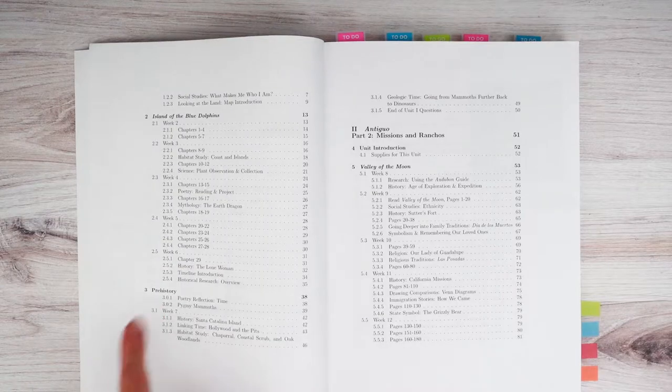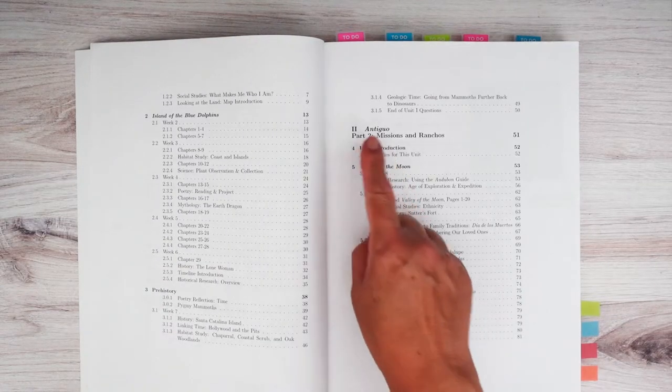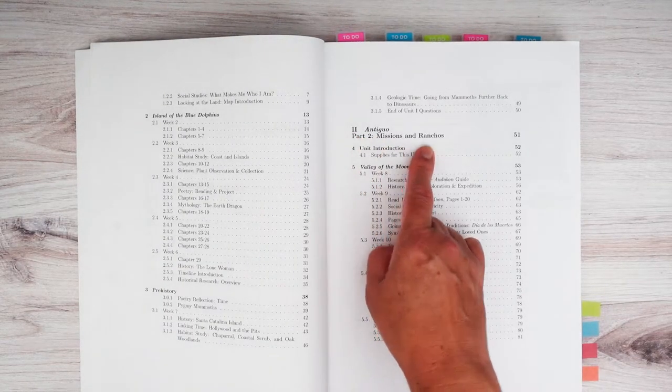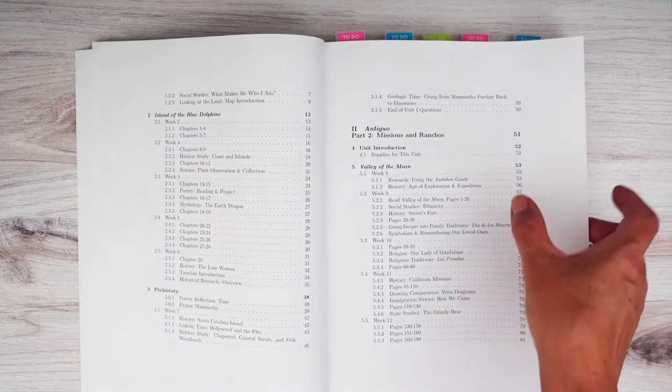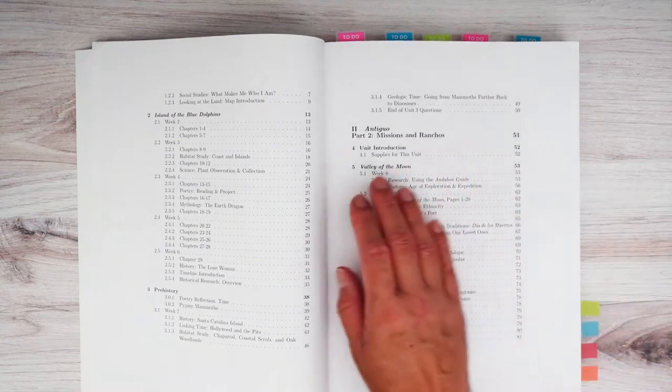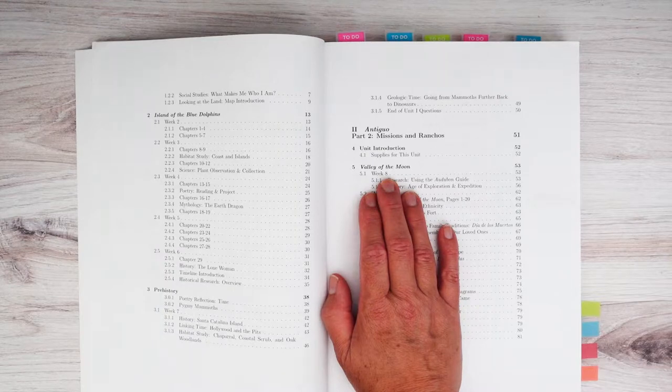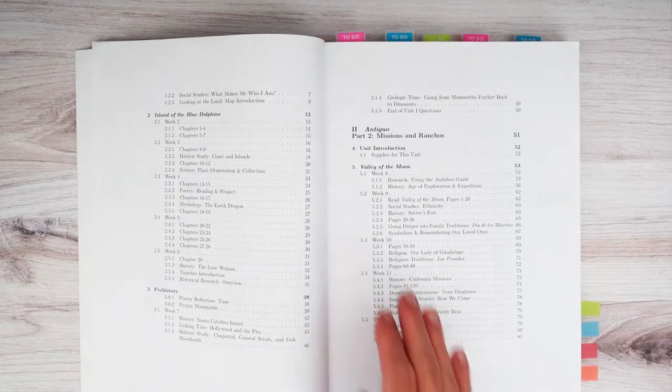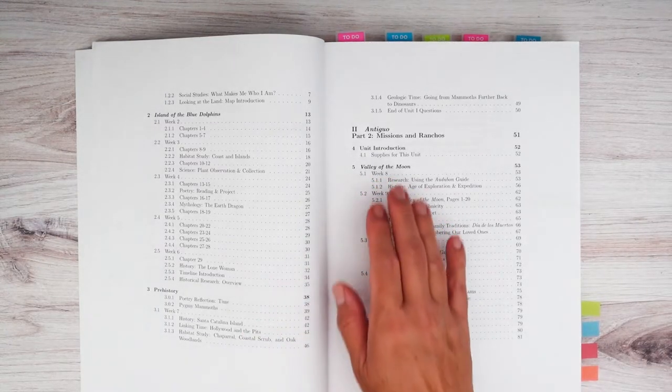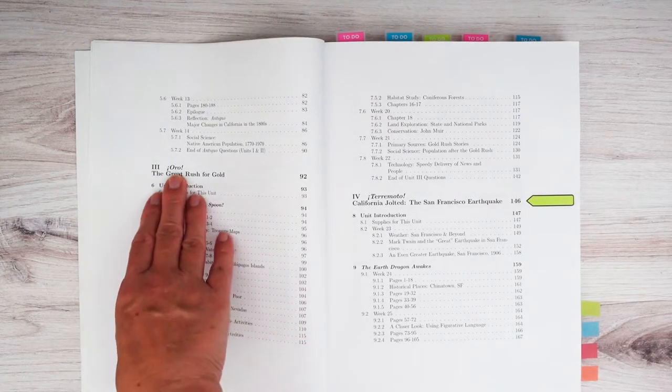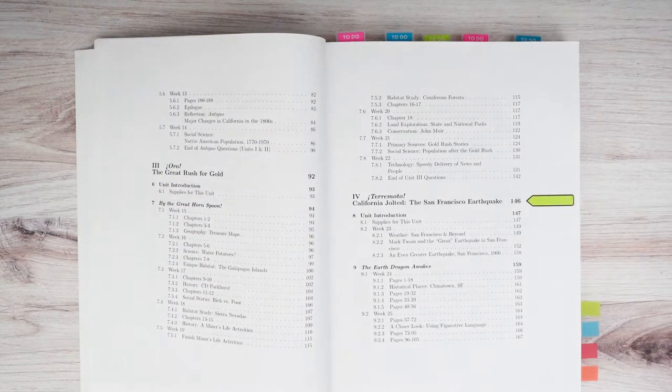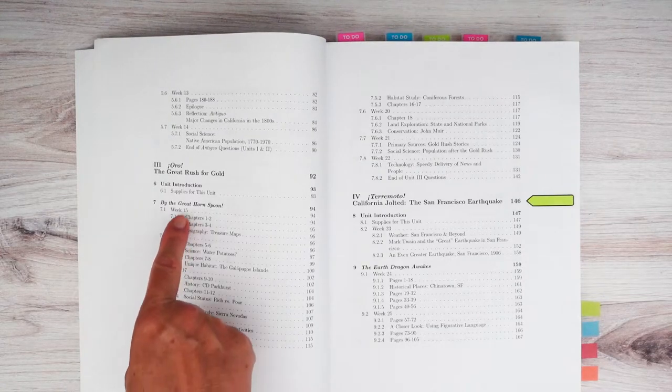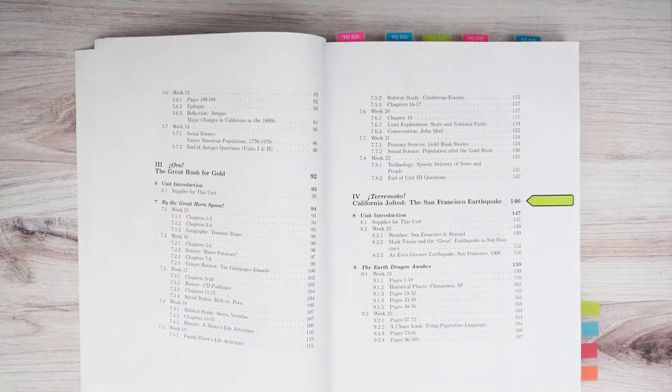And then we have prehistory and then Antigua part two, which is missions and ranchos. We have Valley of the Moon, which is the next book. We were not able to find it at our libraries, and there is no audiobook version. So I did have to buy that. And then section three is Oro, the Great Gold Rush for California, and we have By the Great Horned Spoon.